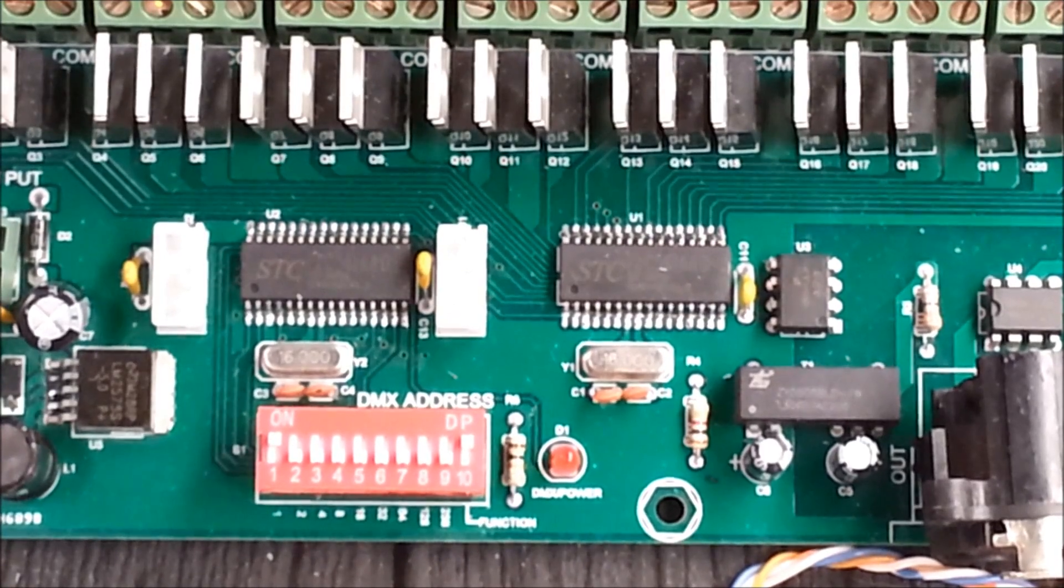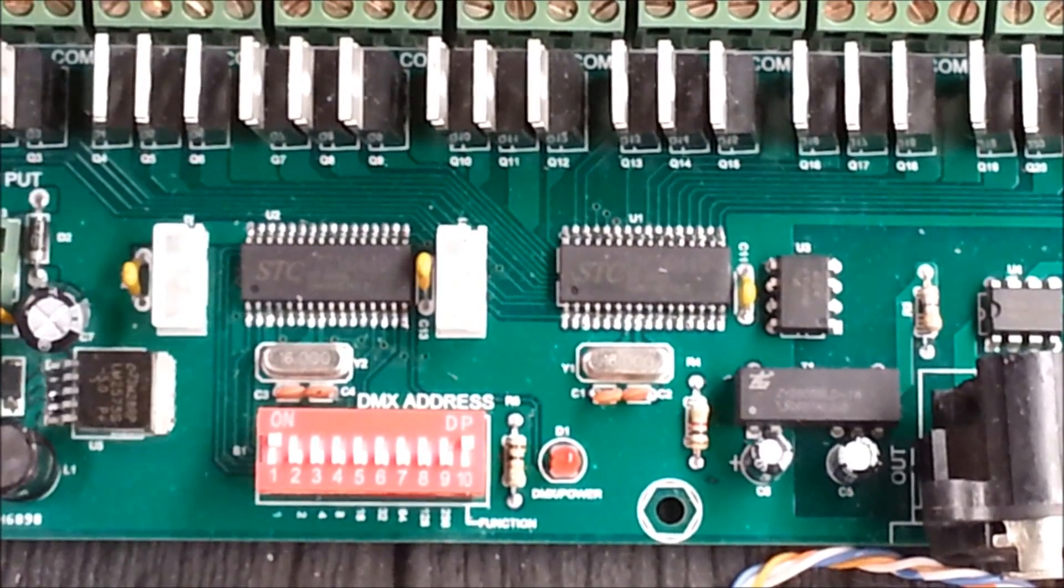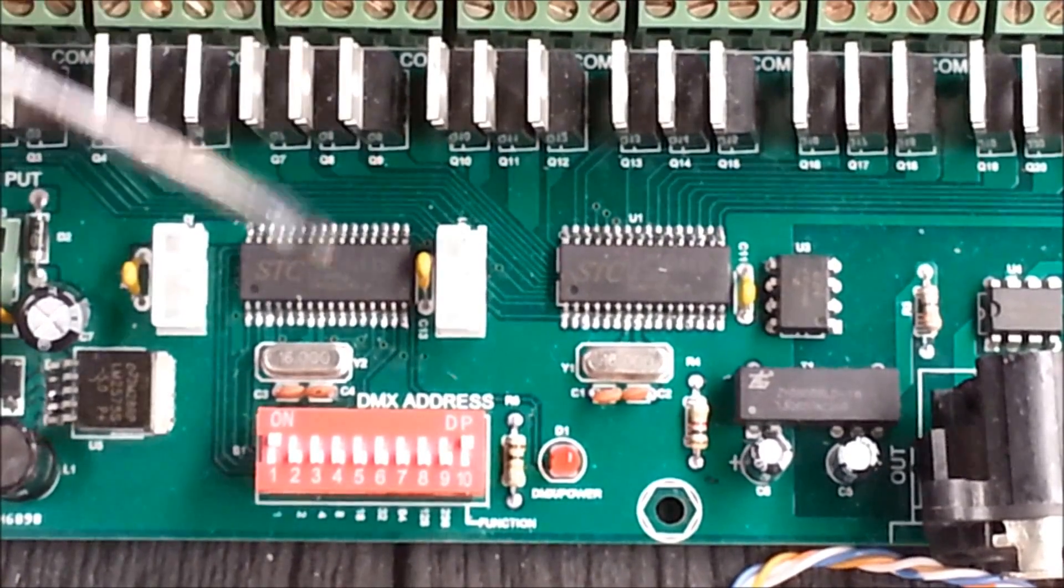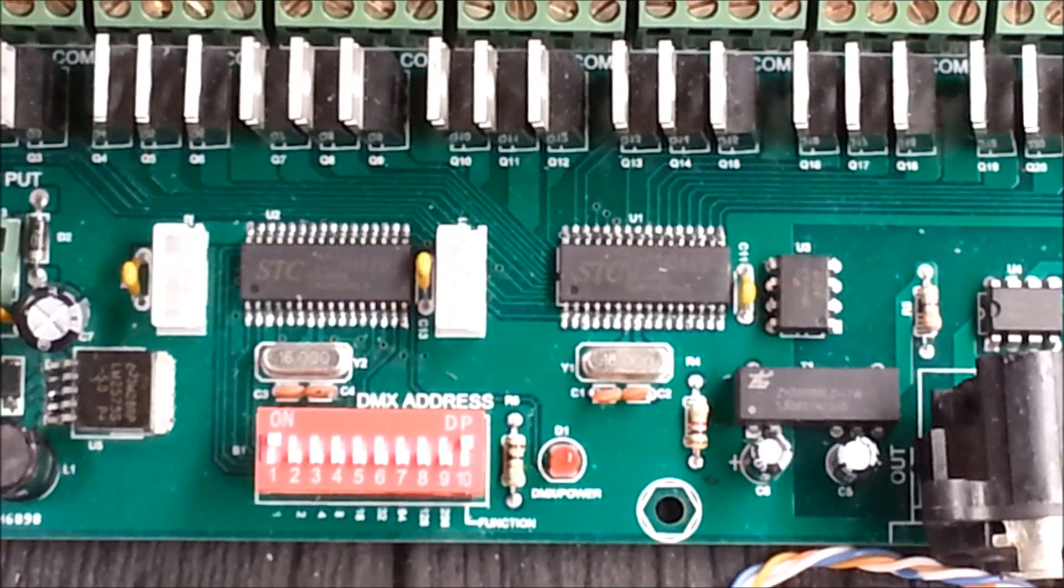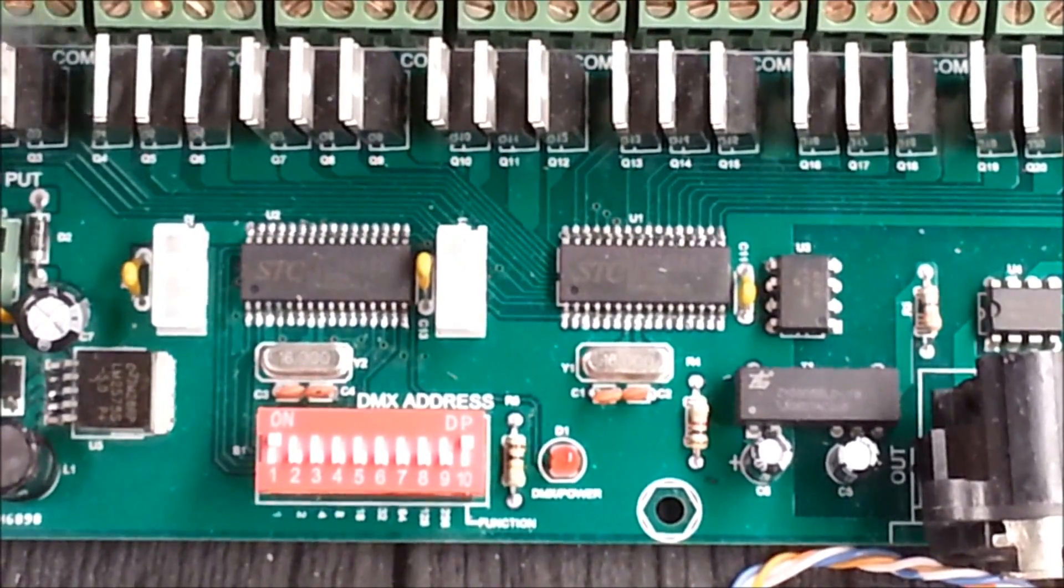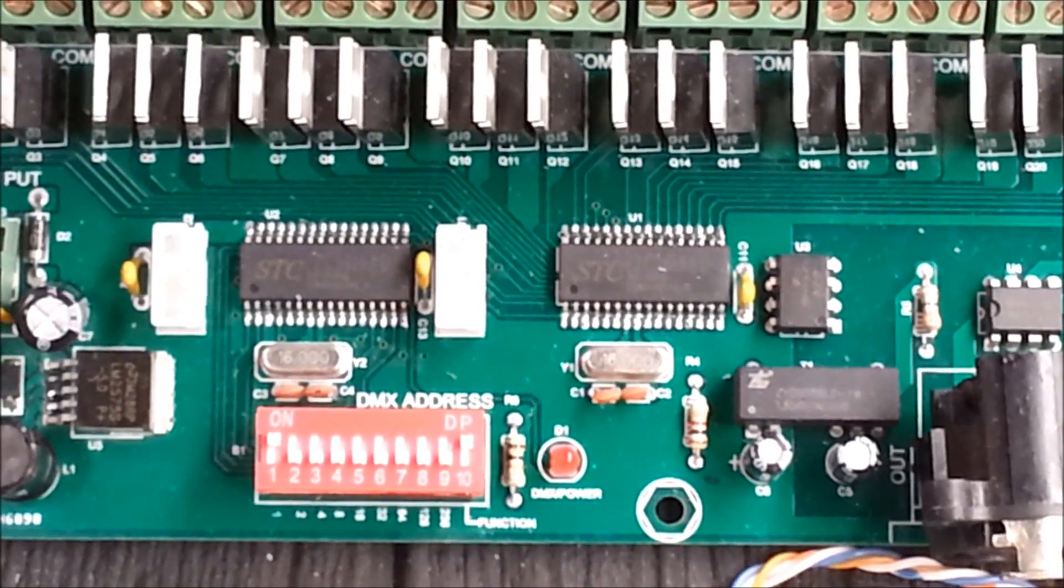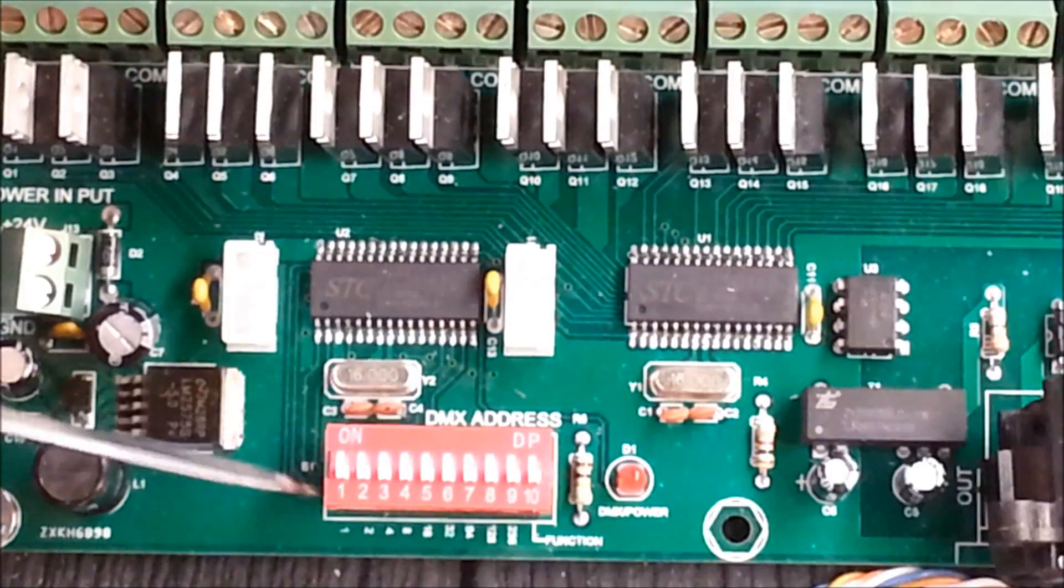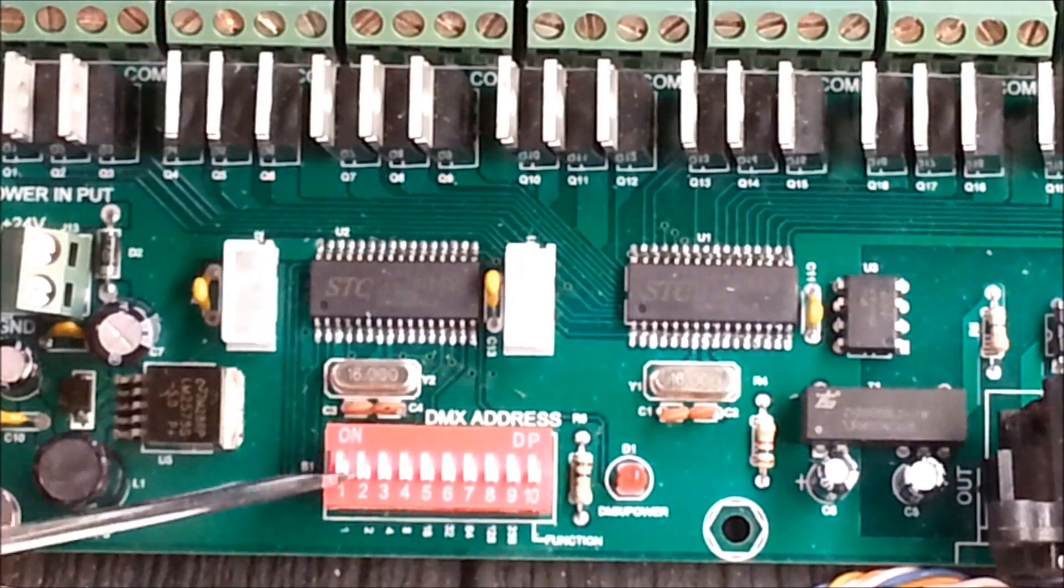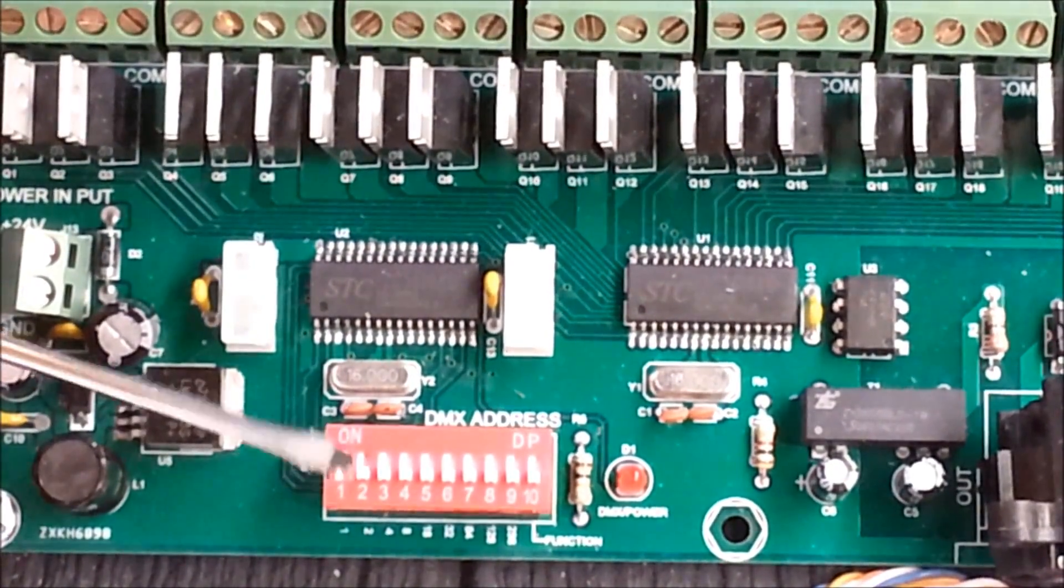Since for our test, we're going to run this controller with the other controller, I need to set these dip switches so that this controller believes that it is controller number one, where the first output right here, up in the top left, the first output there, thinks that the red channel is channel number one. To make this channel number one, I'm going to set dip switch setting to number one on.